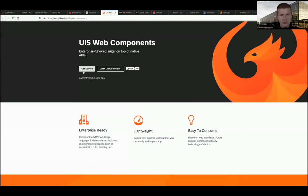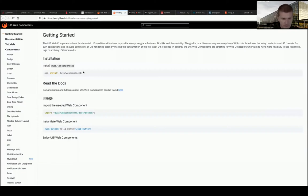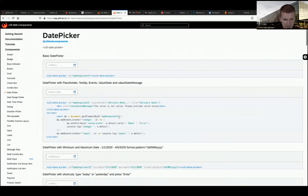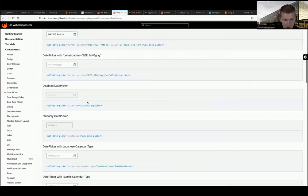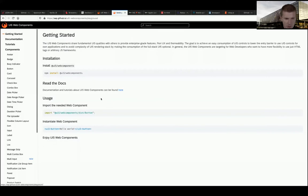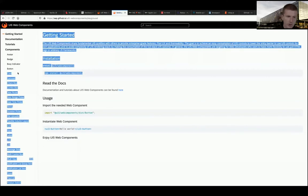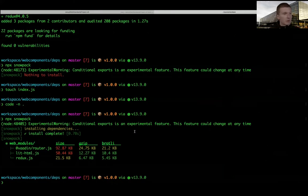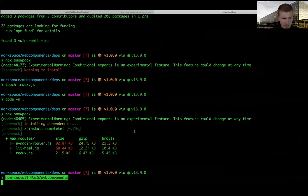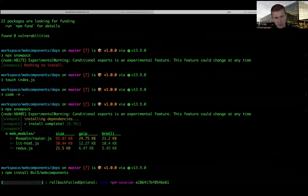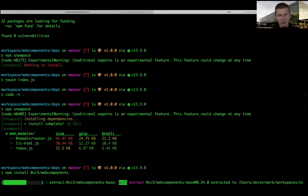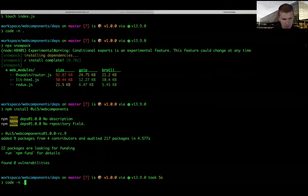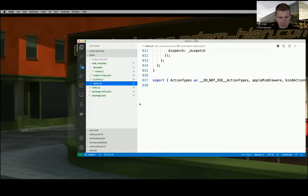To use the date picker I need to install the web components. I switch to the dependencies folder and run npm install for the UI5 web components. Then I open index.js and say I want to have the date picker. I open the dependencies and say I'm only interested in the date picker.